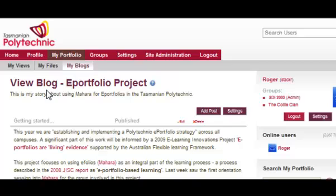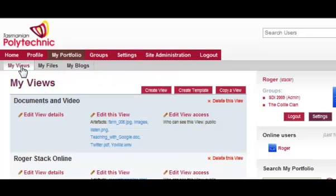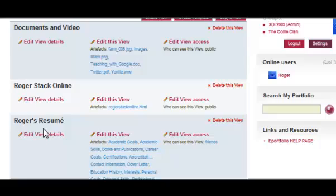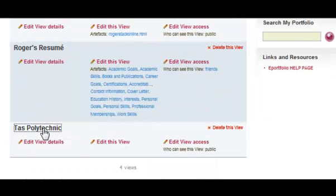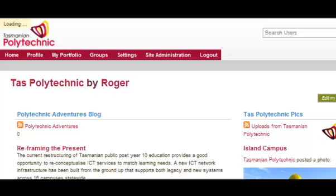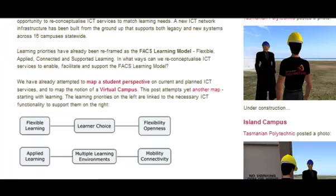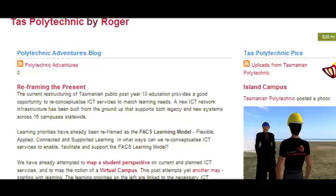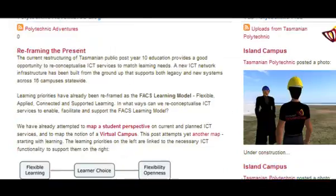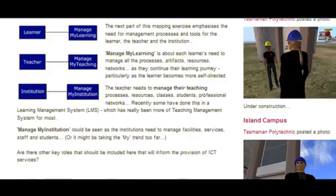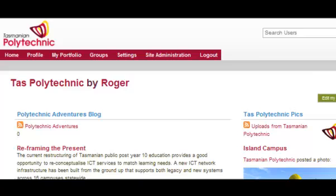For this video we will just have a quick look at the different kinds of views that you might create. This is a two-column view, which shows a blog on the left hand side and some photos down the right hand side. The left hand column is slightly wider than the right hand column.